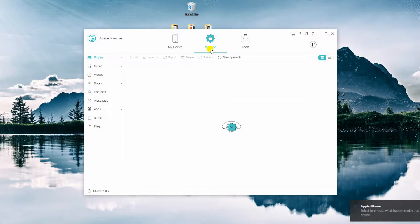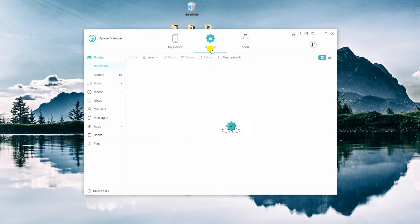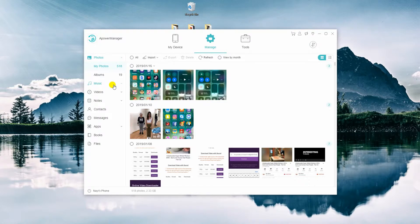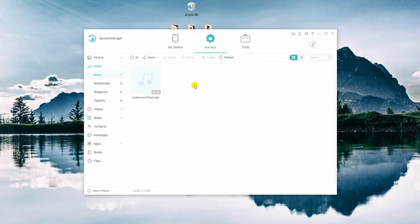Once connected, go to Manage tab by clicking the second icon at the top menu. Next, select Music from the left side panel.